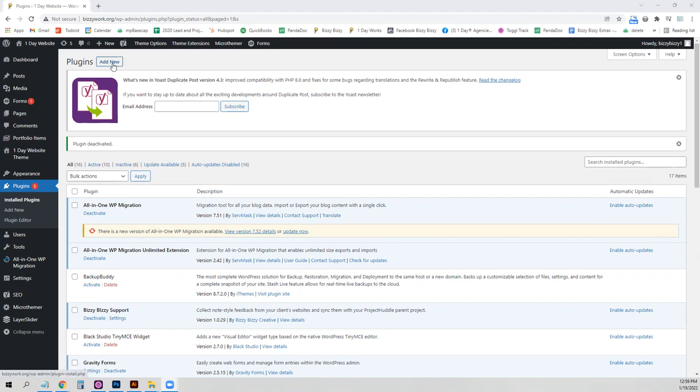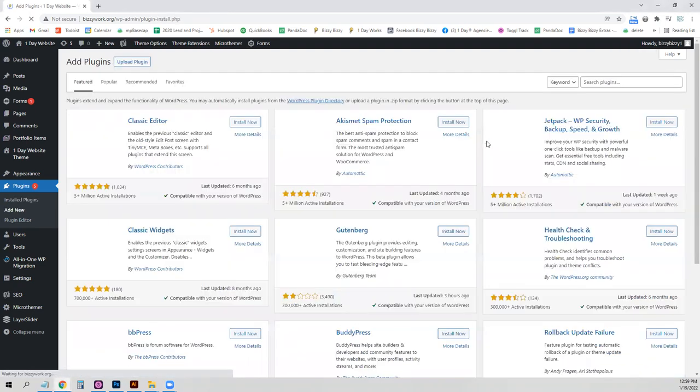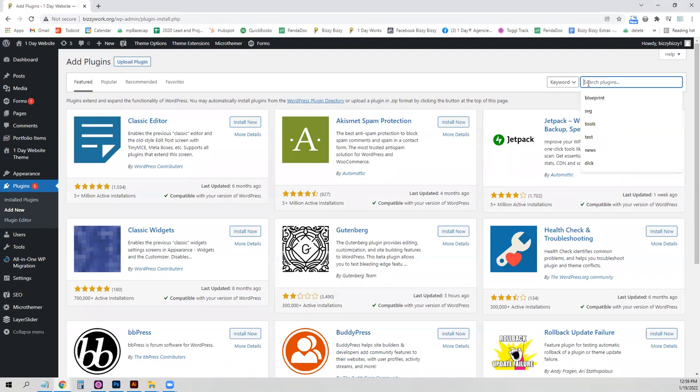I'm logged into the back end of my WordPress site, and I'm in the plugins tab right now. I'm just going to click add new and do a search for the word Smush.